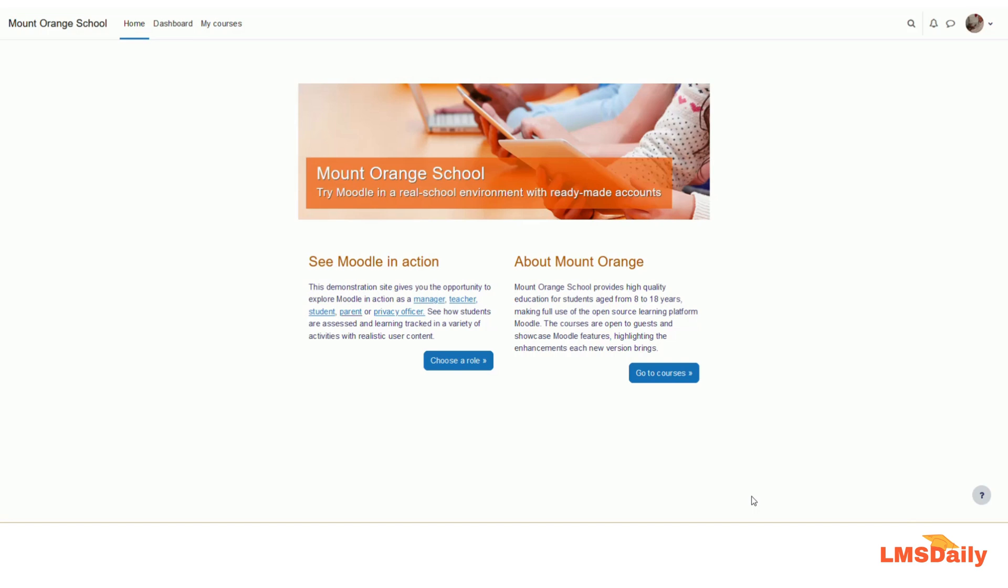Now the Moodle HQ team has decided to move with the TinyMCE editor, which is a rich text editor available for many other software pages. In Moodle 4.2 version, this will be made as the default text editor. In this video, I am going to show you how you can use the TinyMCE editor and what are the options available.